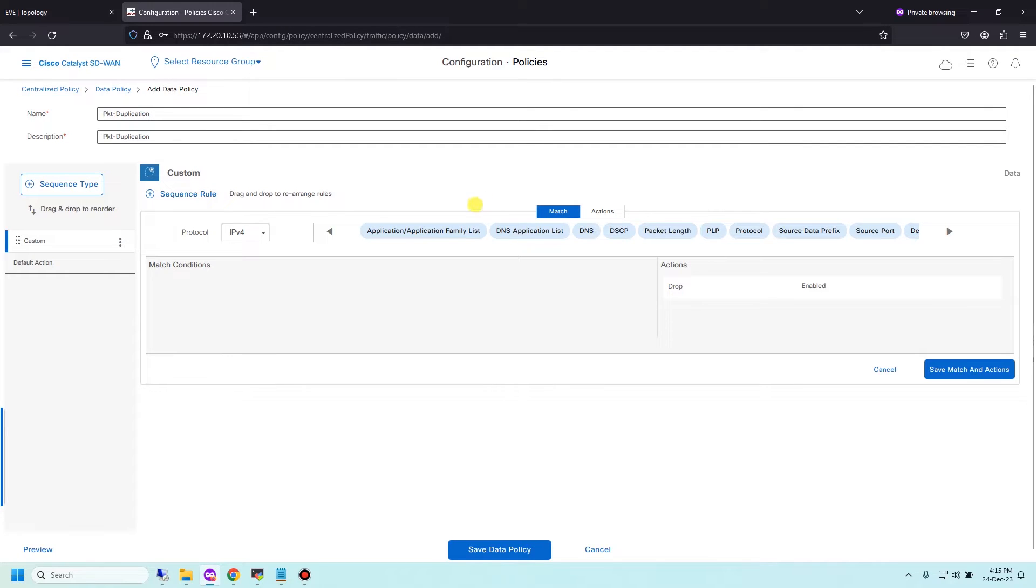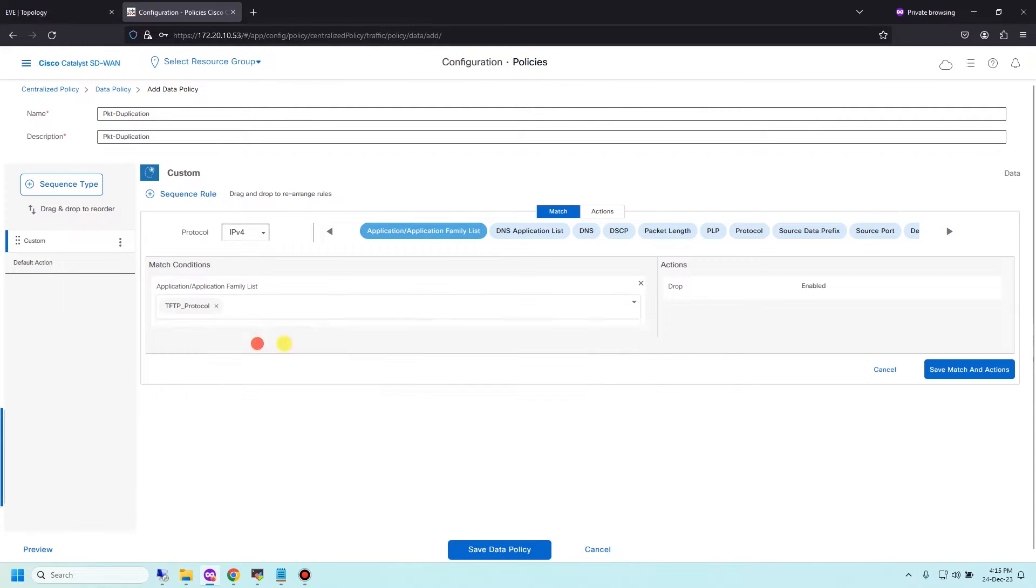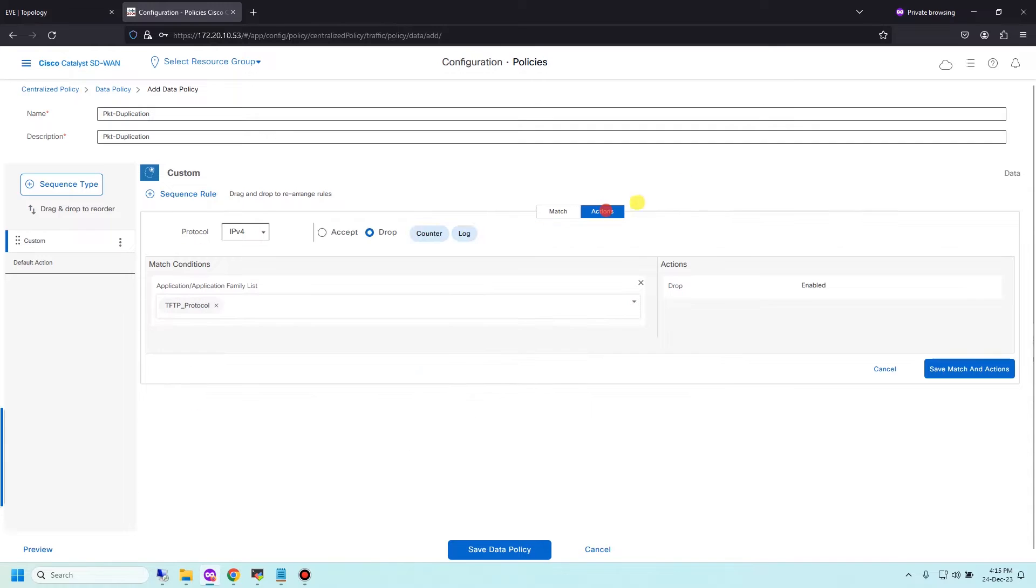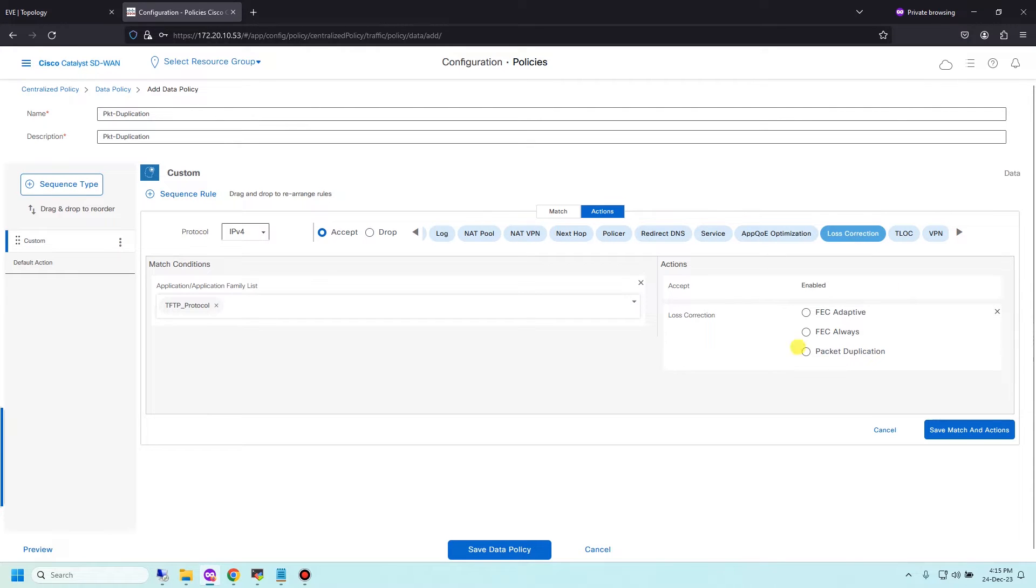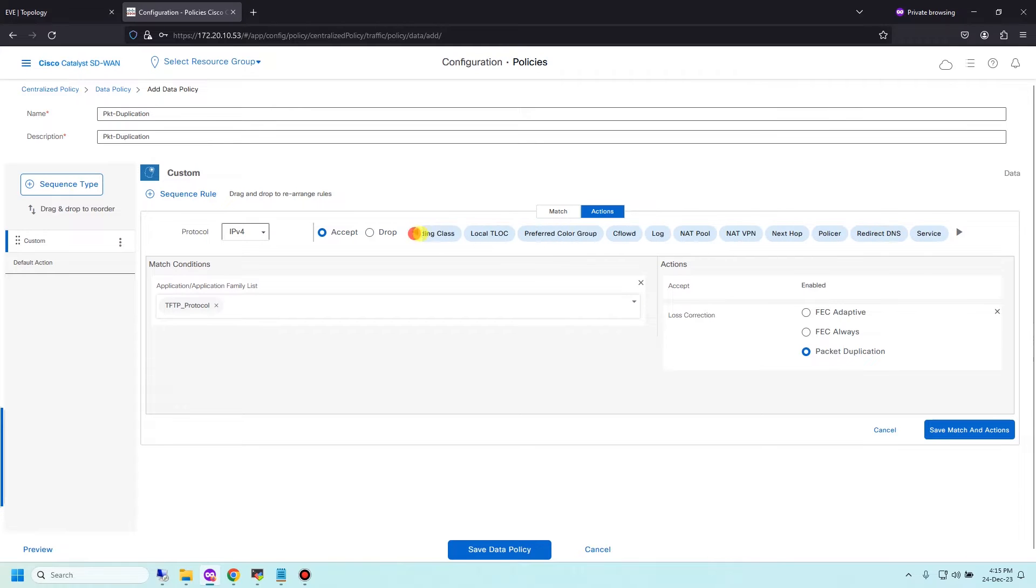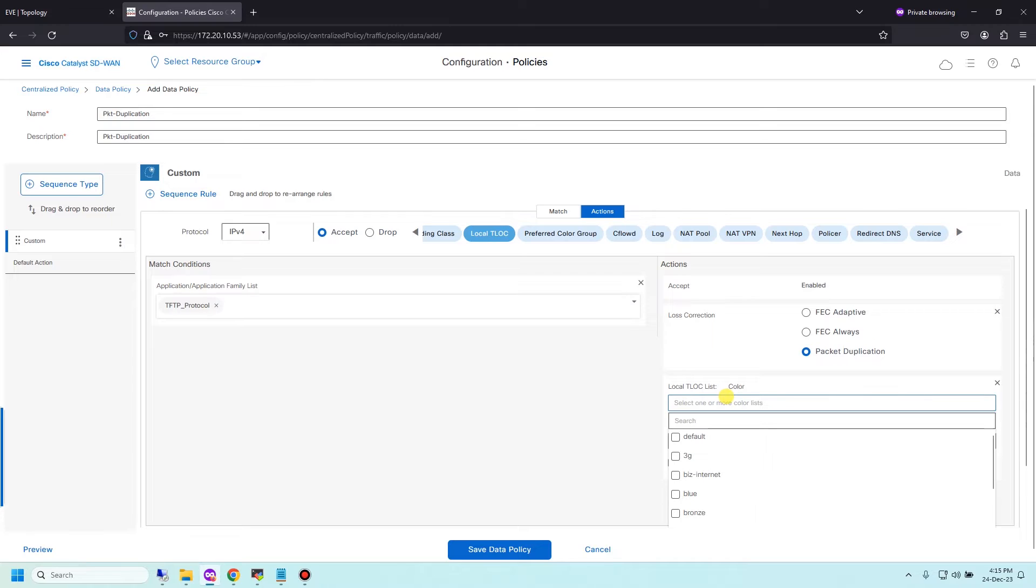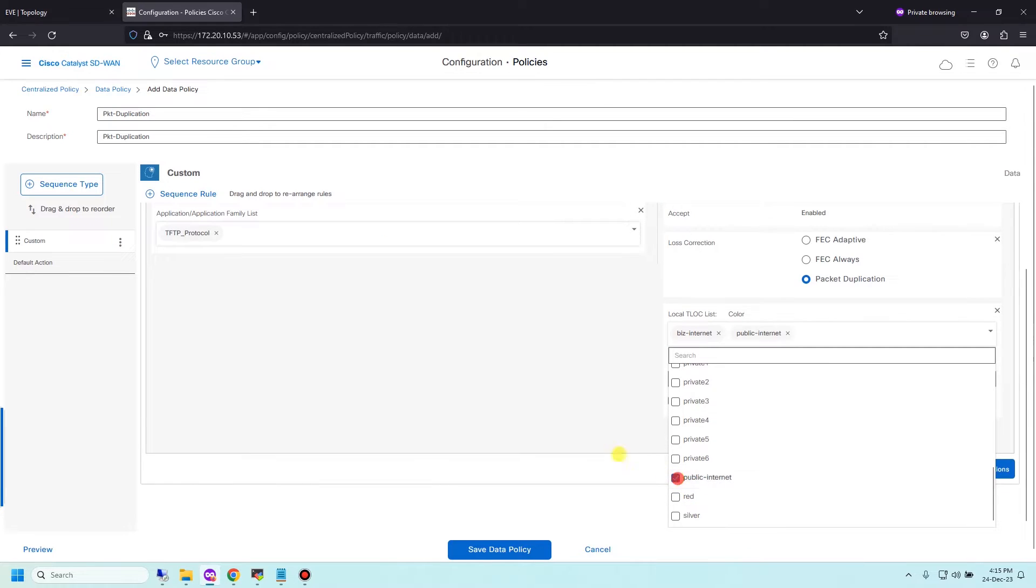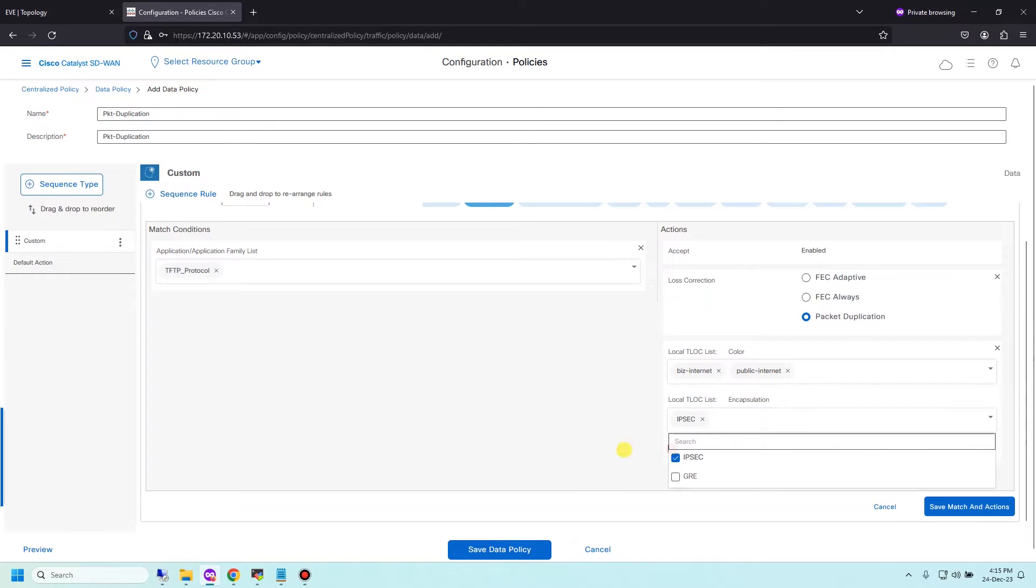Add sequence rule. Match condition, I will match the TFTP protocol I created before. Choose TFTP protocol and then action Accept and NAT correction. Check packet duplication and one more action is local TFTP protocol is local TLOC. I will try two TLOCs I'm using now, biz-internet and public-internet, and encapsulation IPsec.